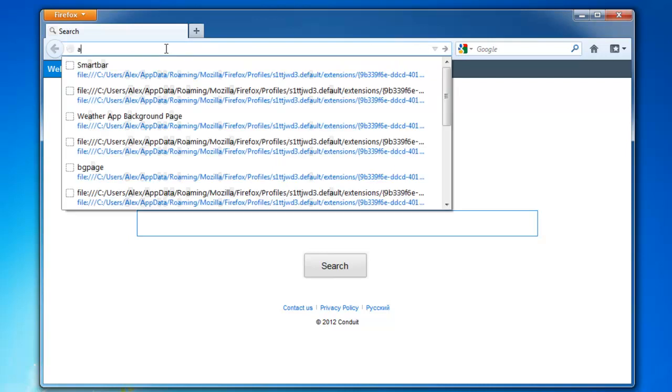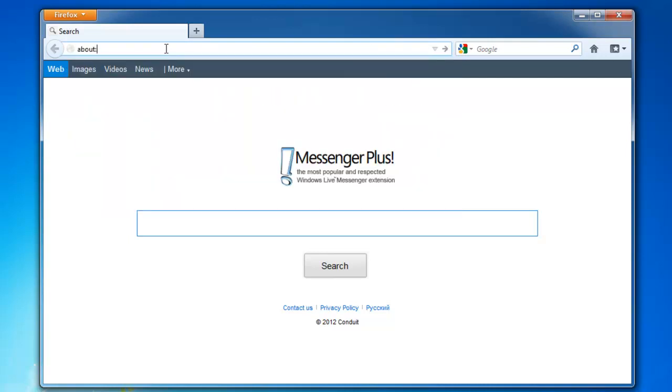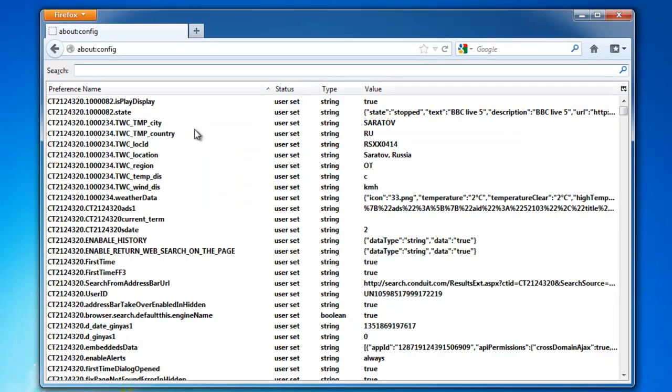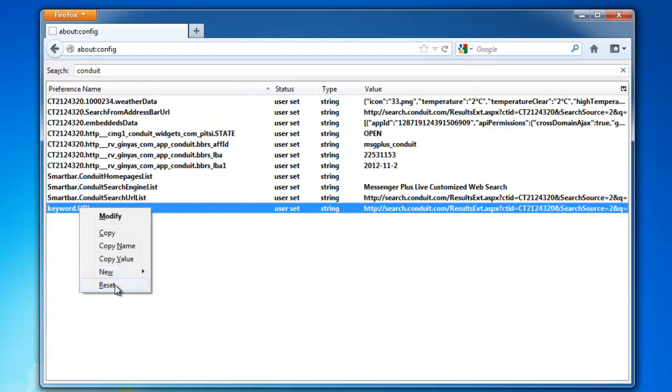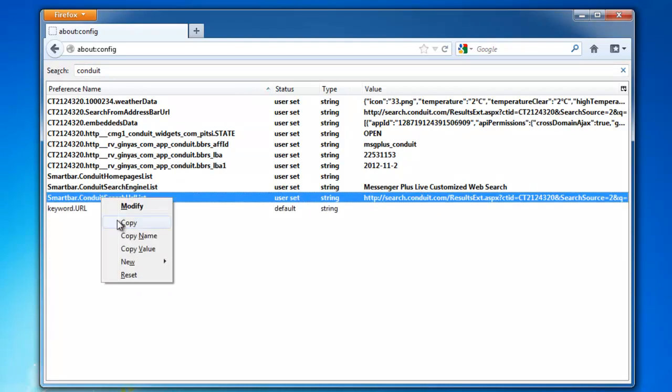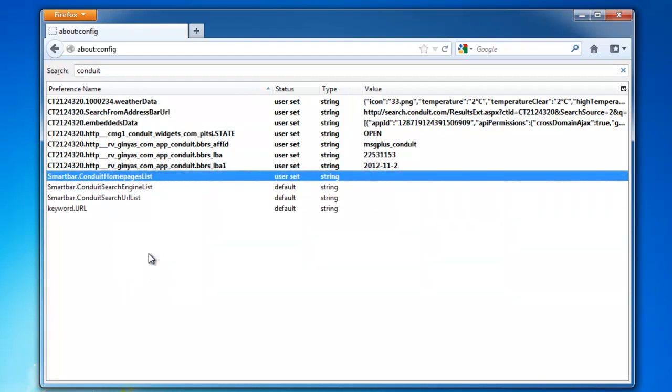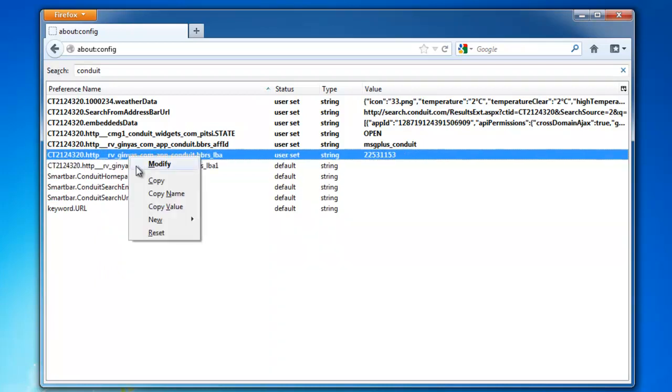And then you type about colon config. The editor of configuration file. All this bold data you see is belonging to conduit. But we will reset only necessary items that influence our search homepage etc.